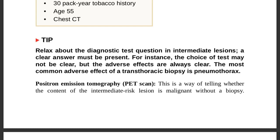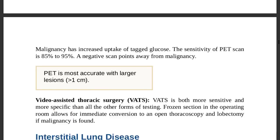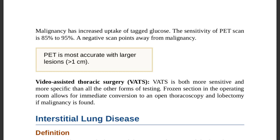Positron emission tomography (PET scanning) can tell whether an intermediate risk lesion is malignant without biopsy. Malignancy has increased uptake of FDG glucose. The sensitivity of PET scan is 85 to 95 percent. A positive scan suggests cancer; a negative scan points away from malignancy.